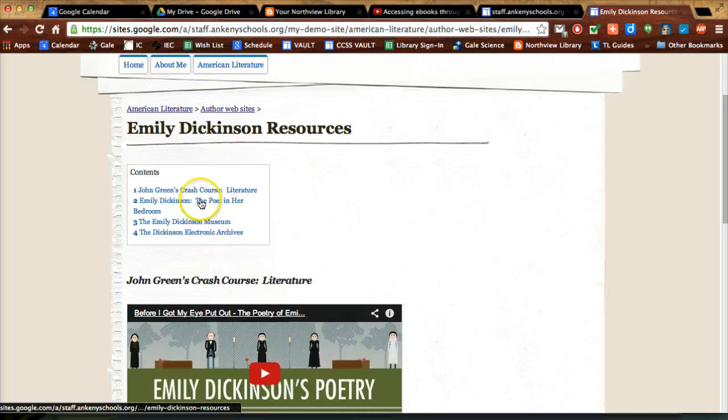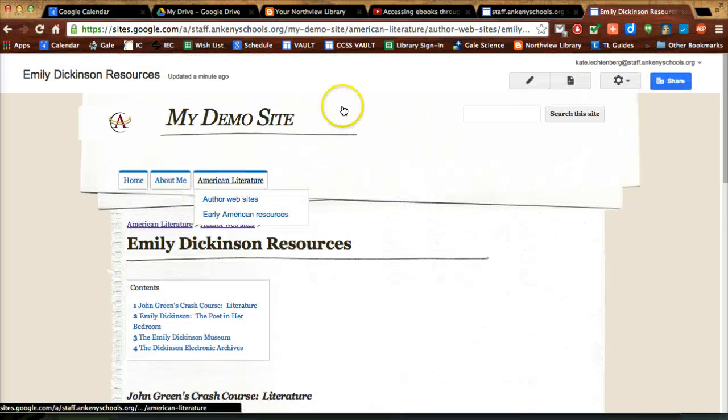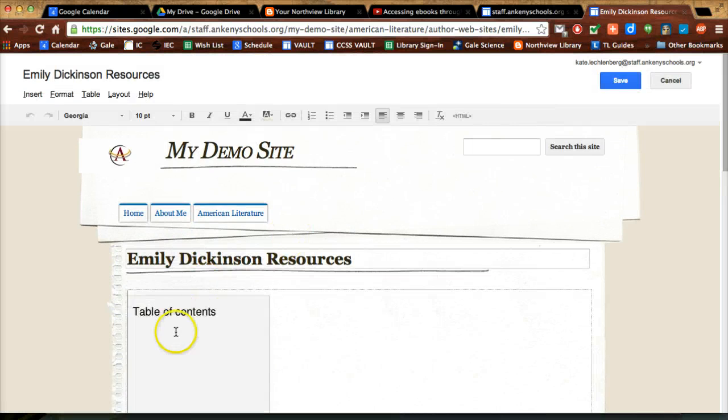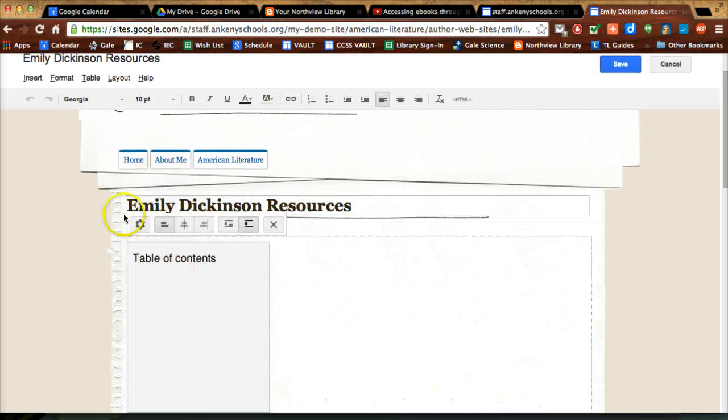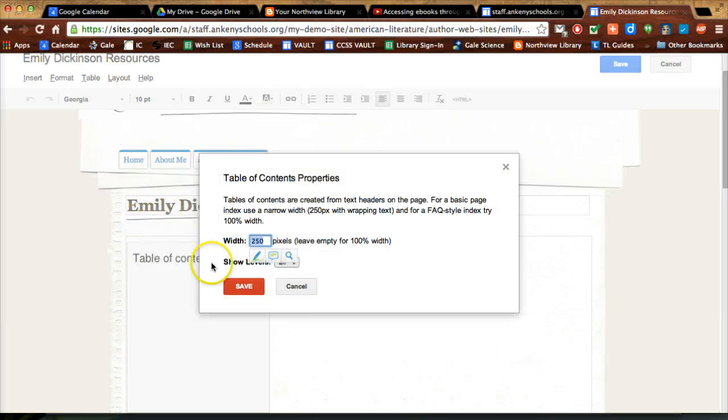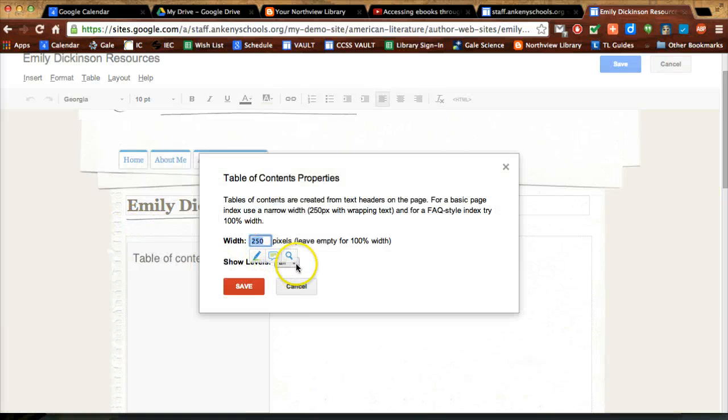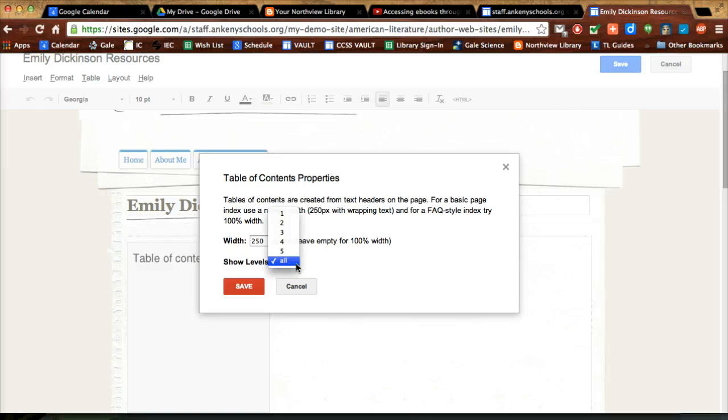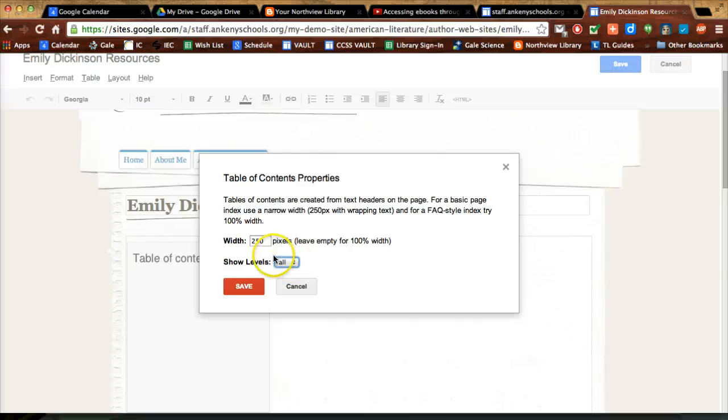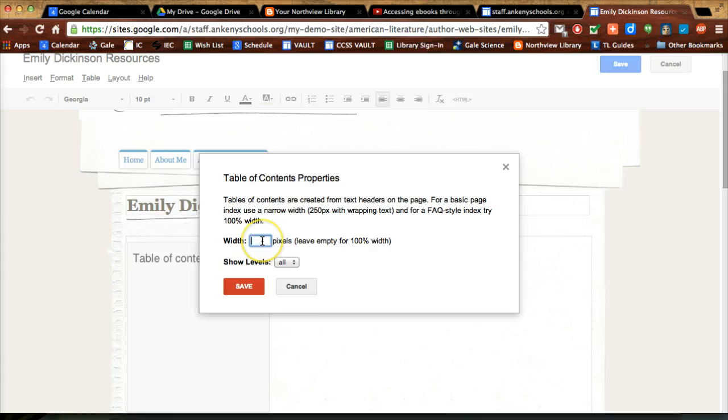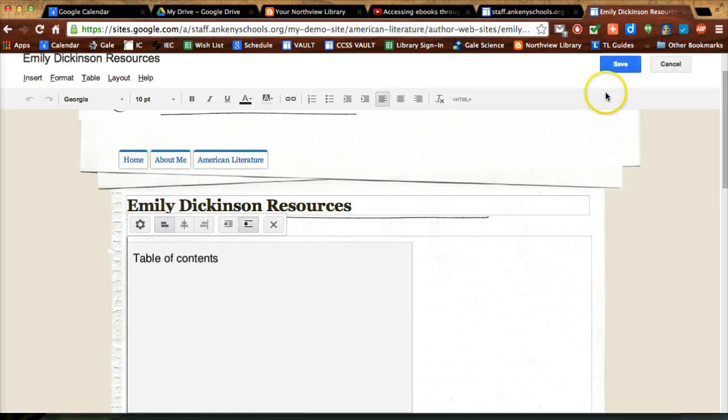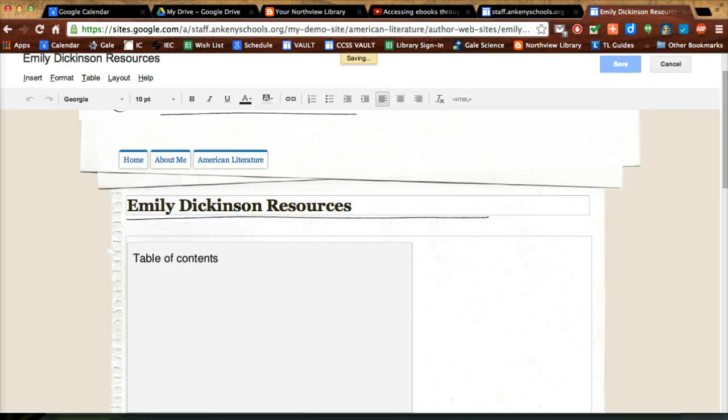You can choose which levels of formatting - if you want just level one or two, if you have different types of headings when you do that formatting, you can do that as well. I'm going to leave it empty so it can be a little bit bigger for the table of contents.